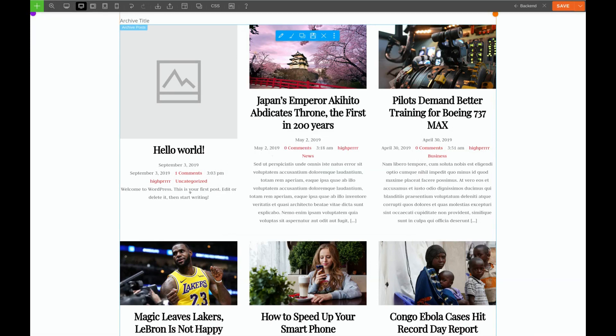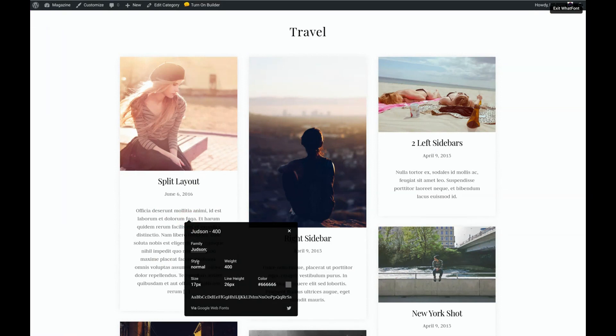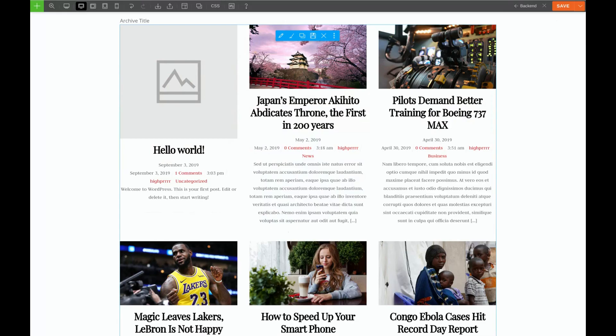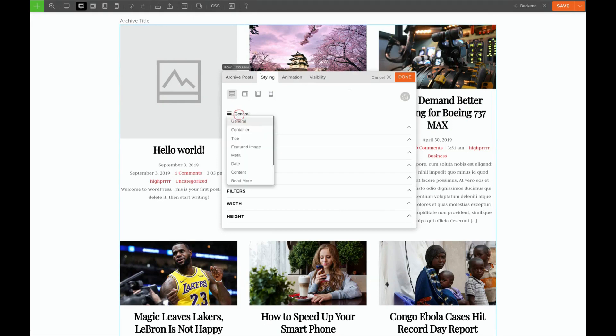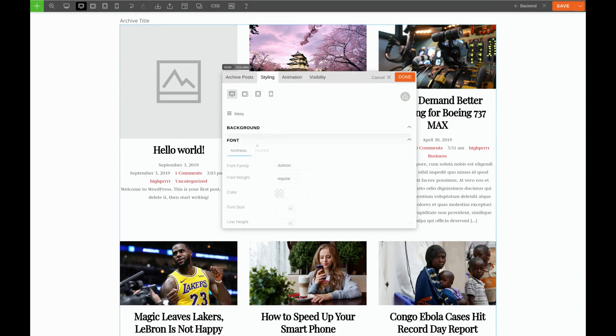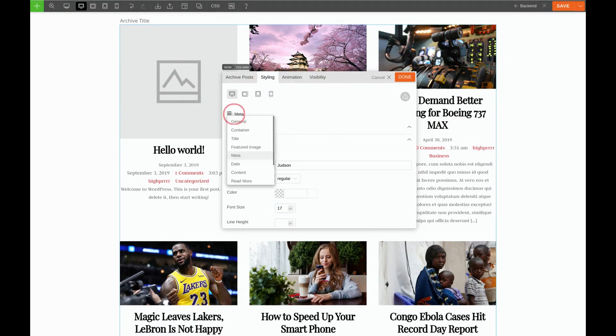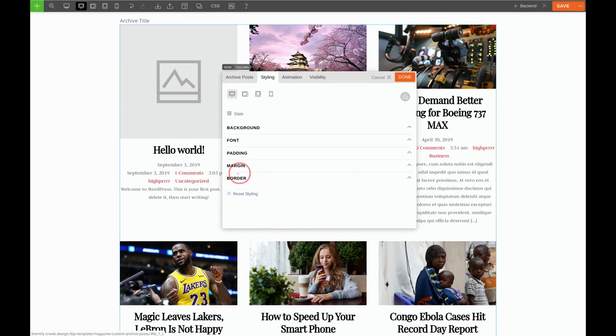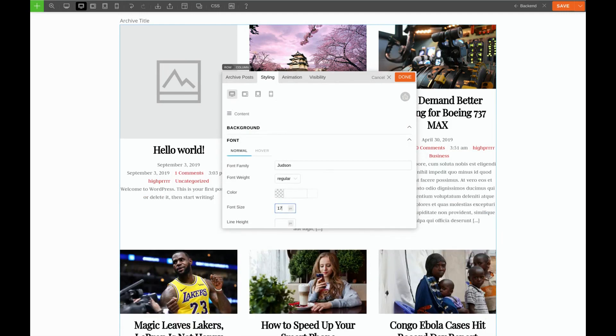Now, I think this looks a little bit small. Let's check our template one more time. It looks like our content is 17 pixels. So we'll click on the pencil, go back to Styling. We'll start with the metadata and make it 17 pixels. Then we'll do the same for the date and the content. Perfect.